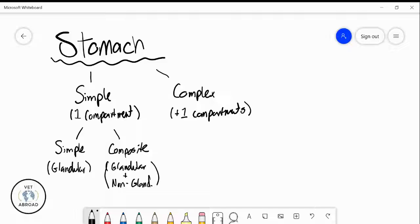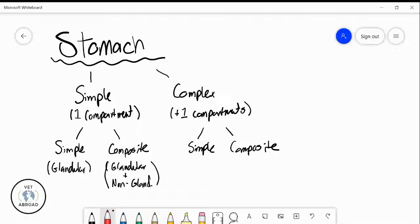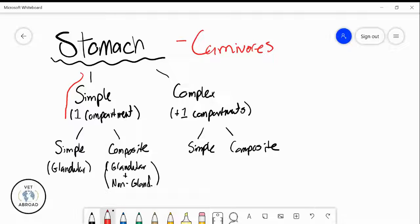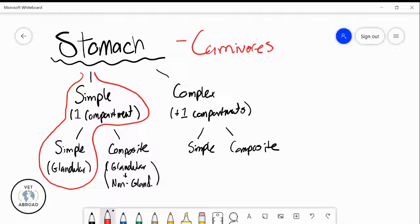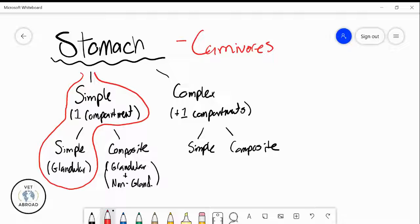This same breakdown of simple and composite also applies to complex stomachs. But for today, we're talking about the stomach of carnivores, so let's focus on a simple stomach with one compartment and one glandular mucosa. I'm going to clear up this page and draw a stomach for you.